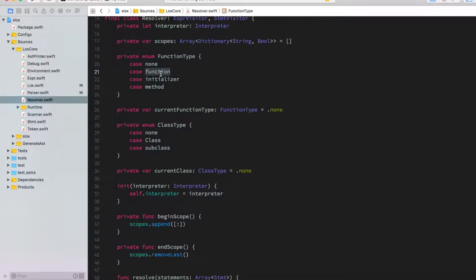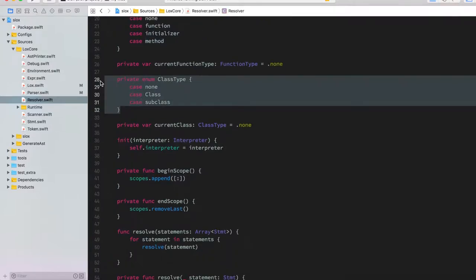We have a normal function, an initializer, or a method. For example, initializers and methods have access to the 'this' identifier, while a free function does not. For classes we have a similar type that defines whether we are not in a class scope, or whether we're in a class or a subclass.